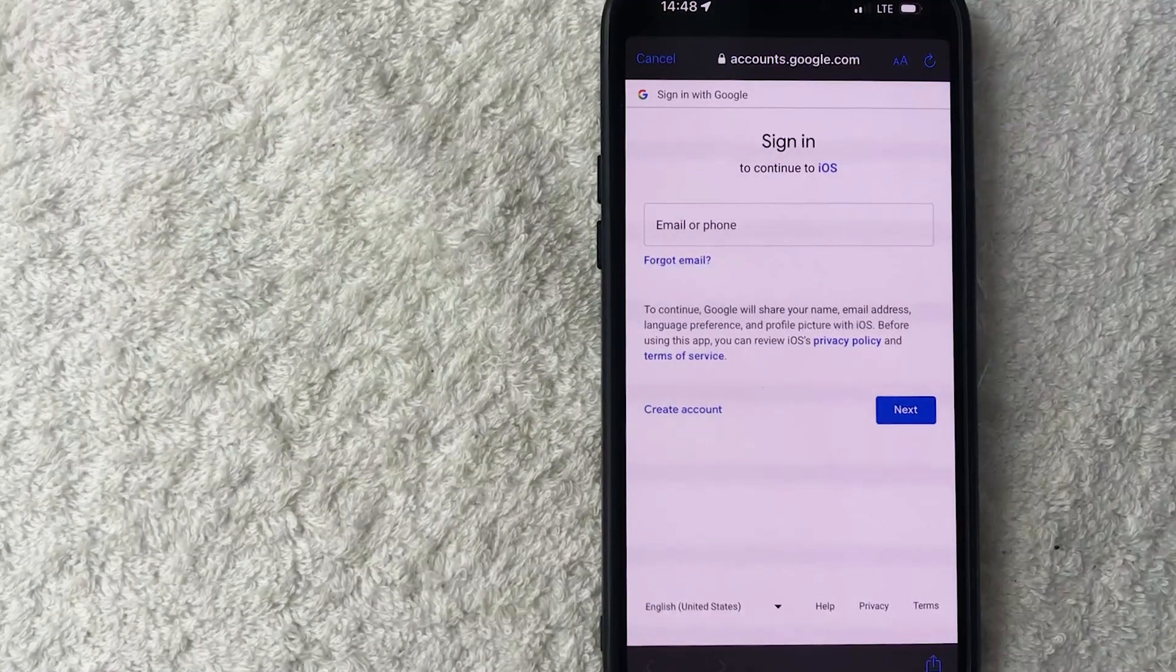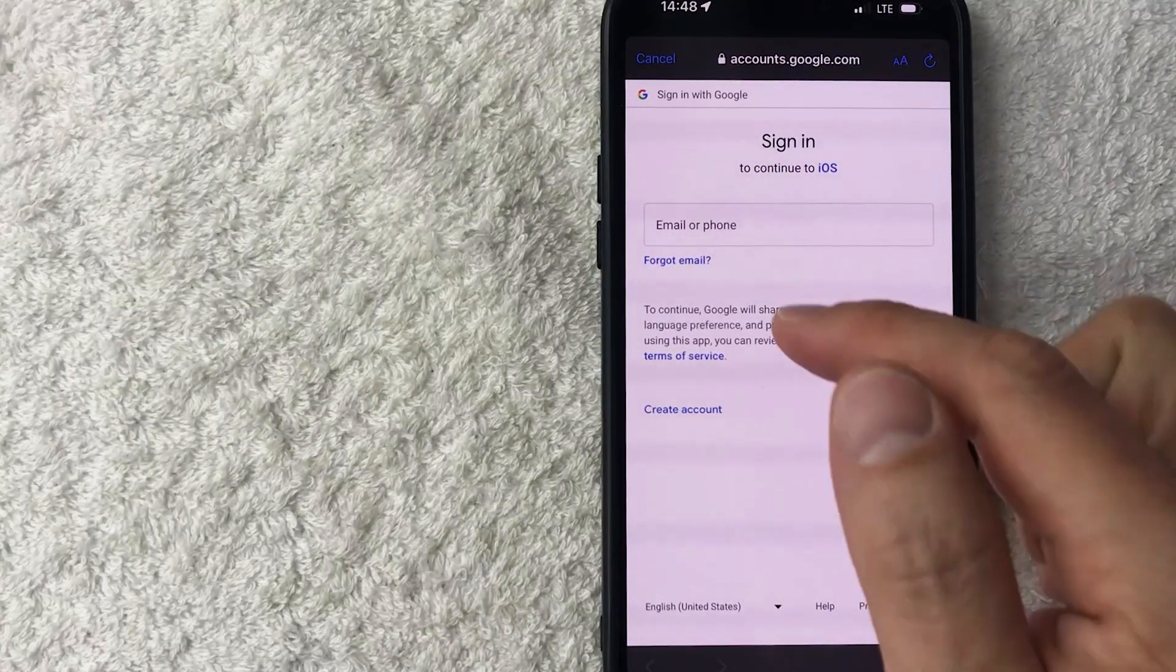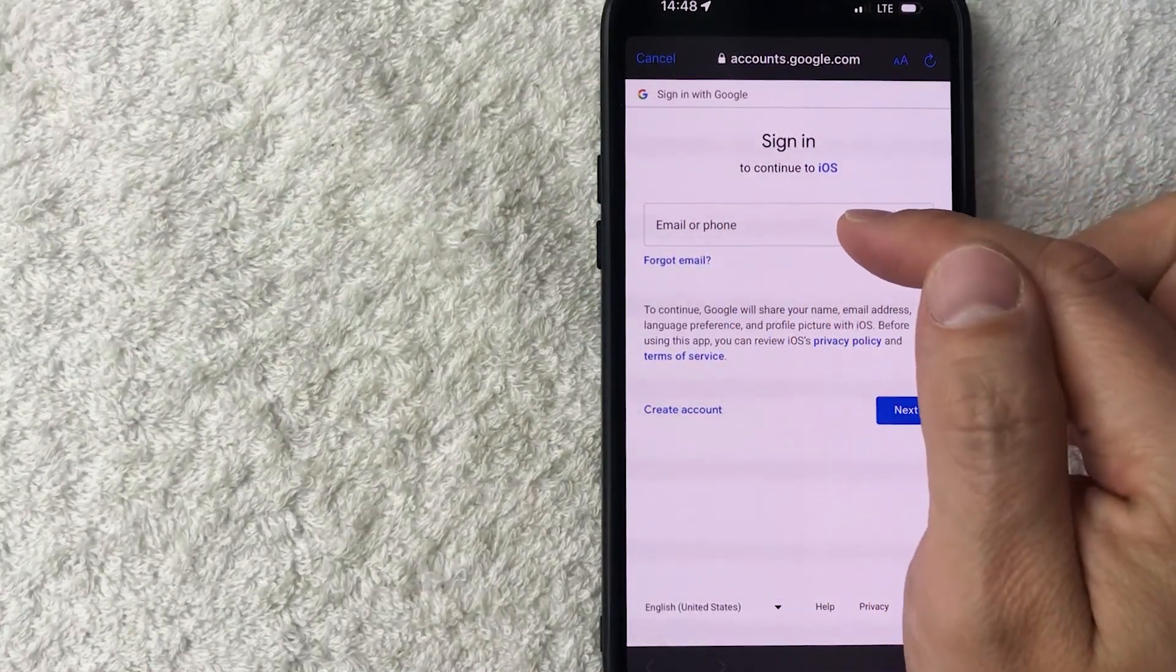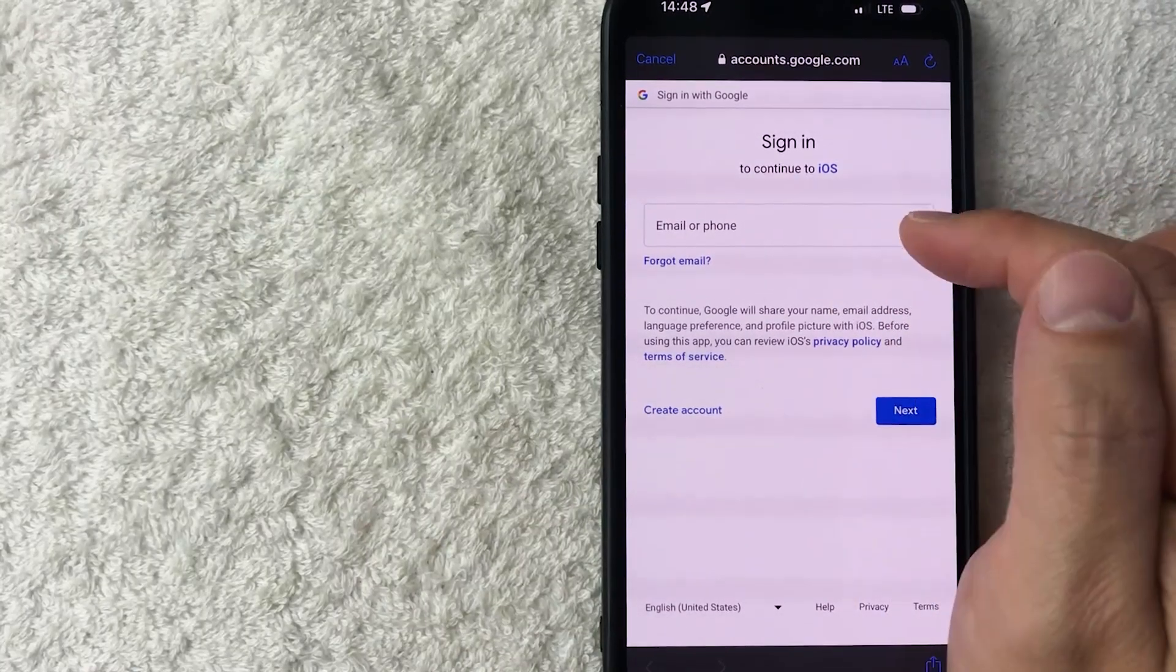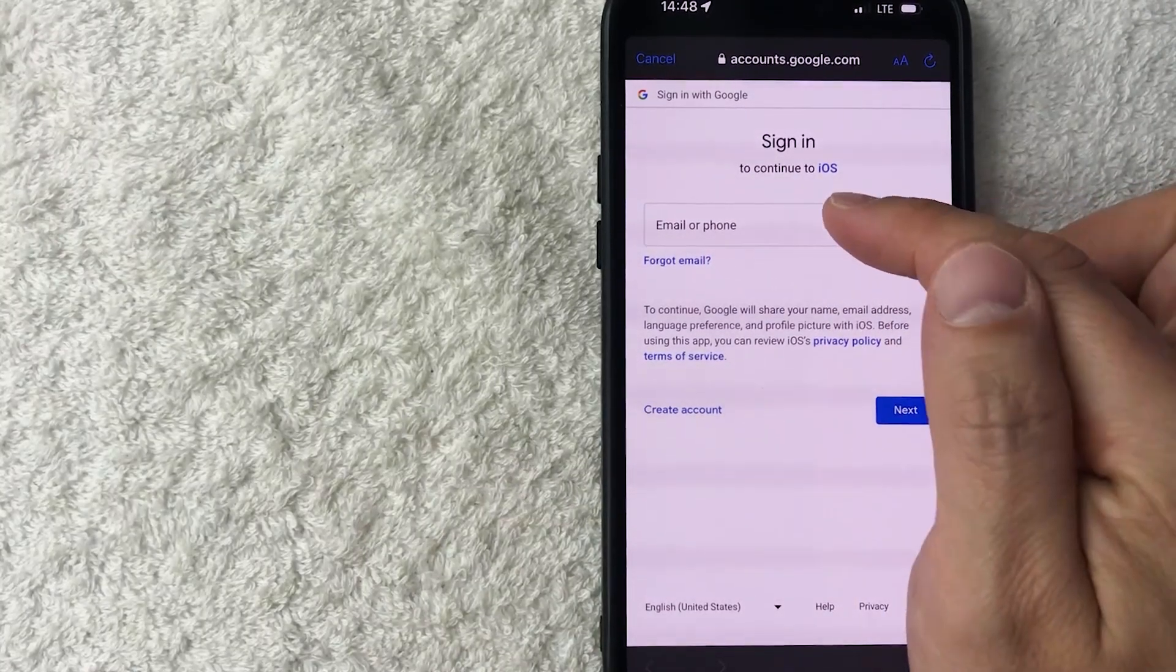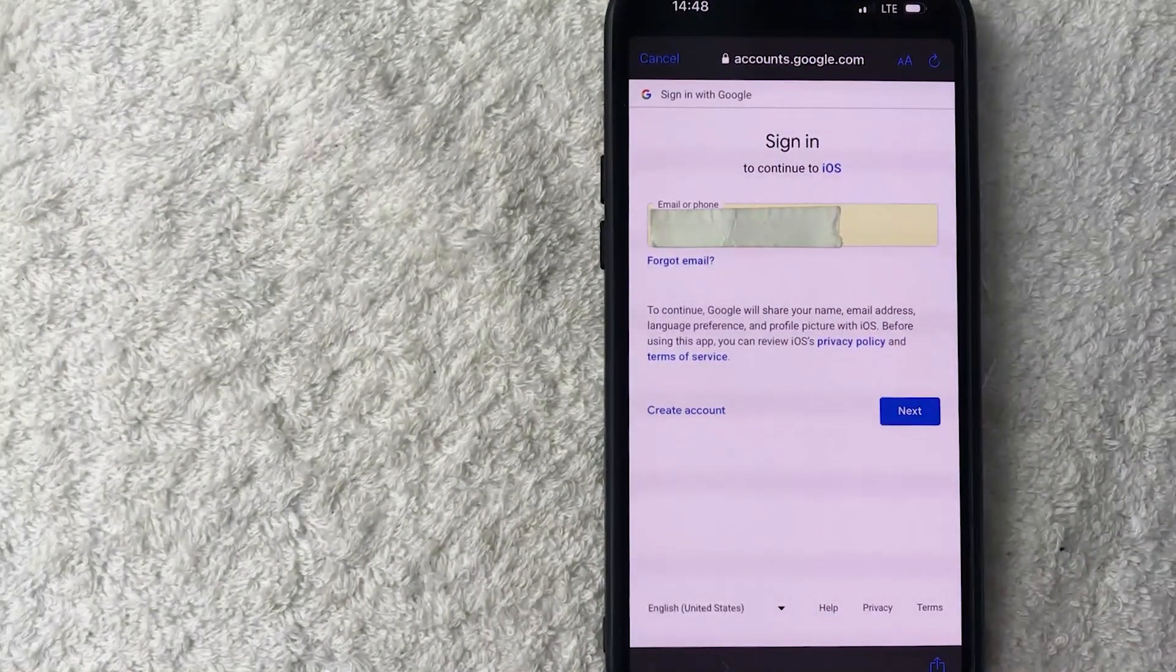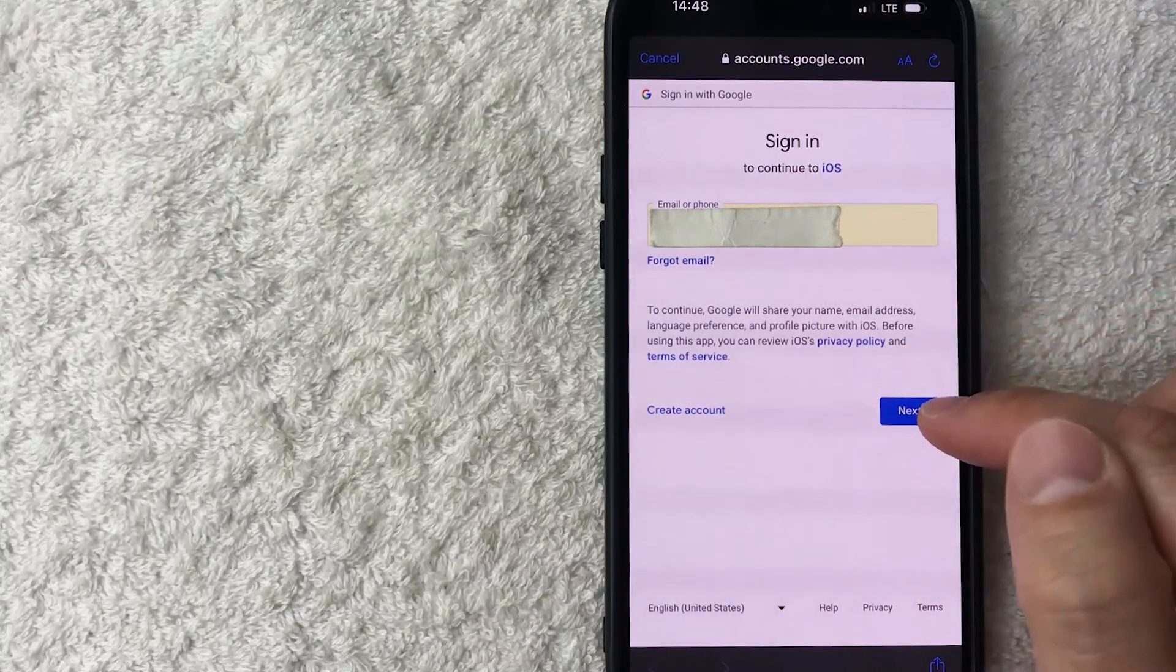Okay, next, this login screen pops up for Google. So you're going to want to go ahead and put in your Gmail account here. So I'm going to go and type that in off screen. Okay, I went ahead and entered in my Gmail email account. I'm going to click on this blue next button.